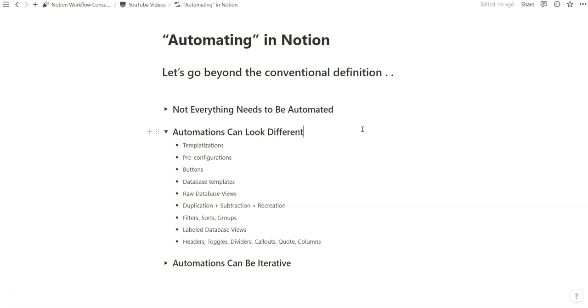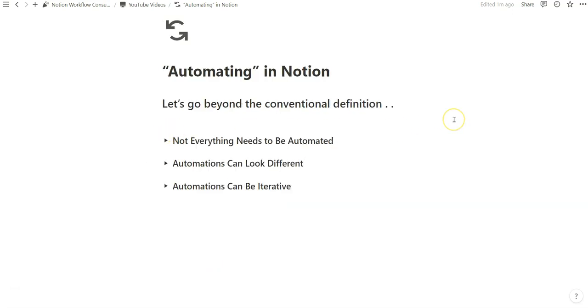And so if you're just getting started in Notion, and you're thinking about automation, automation, automation, I would challenge you to dig deeper into the features of Notion that in some ways save you time because you've templatized something and now it feels like an automation because once you've created it, you don't have to look back and ever touch it again.